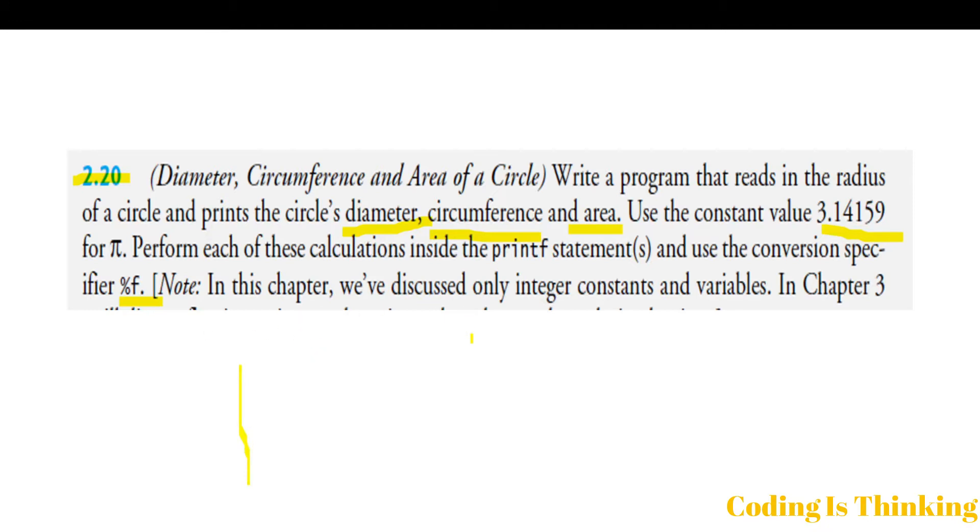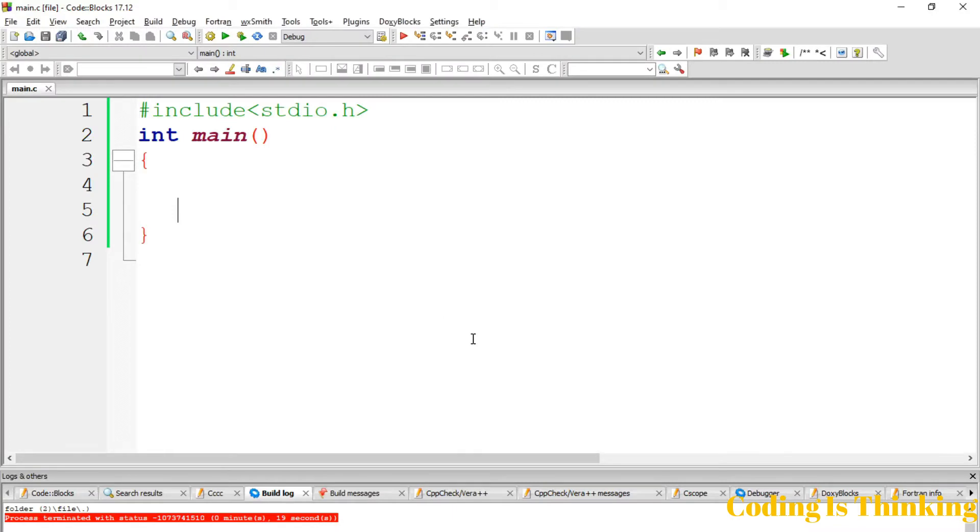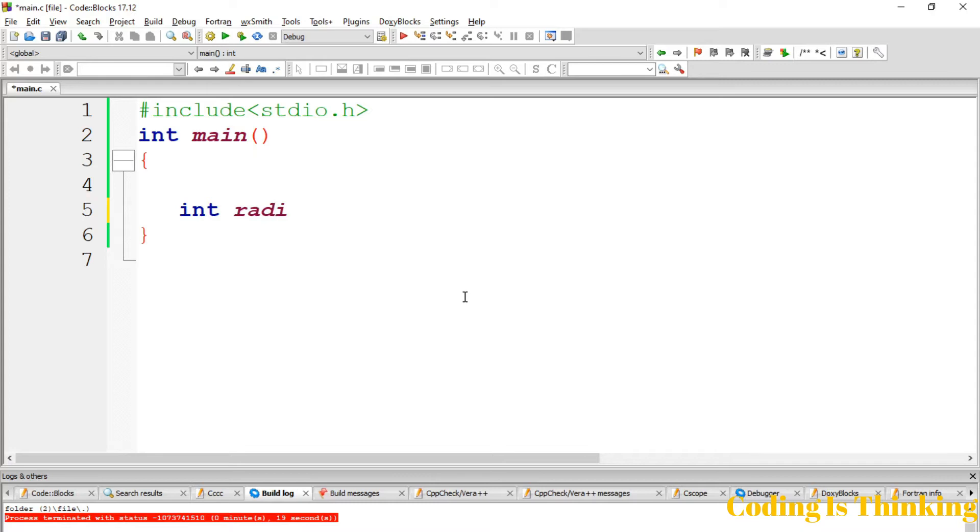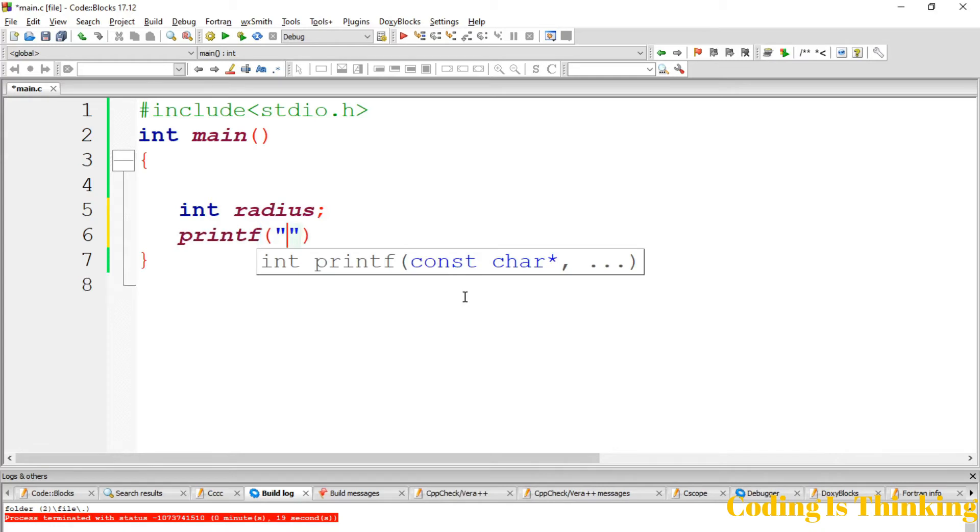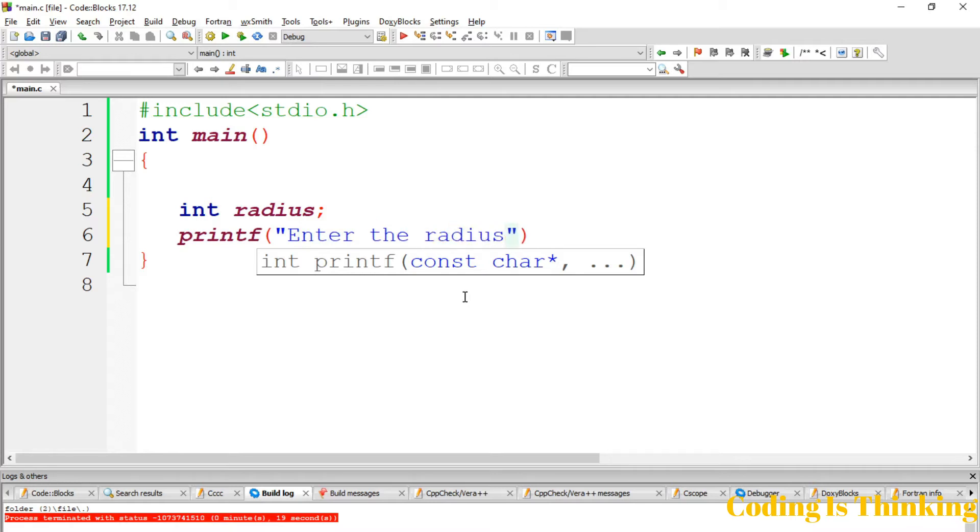Let's jump to the code blocks. Let's declare an integer radius, just call it radius. Let's have a printf statement: enter the radius, or enter the circle radius.